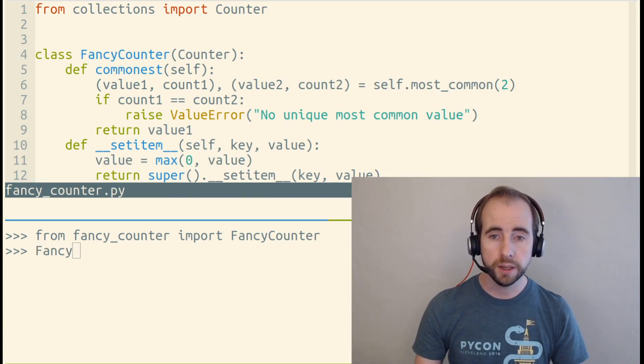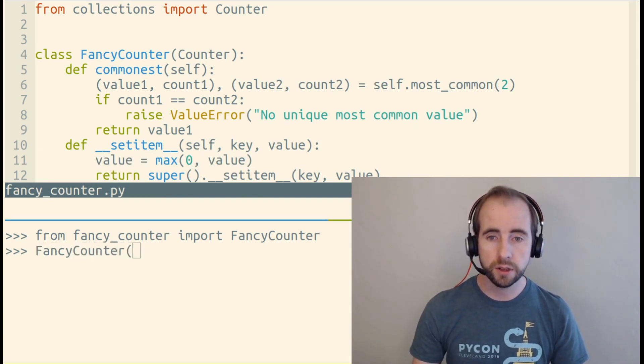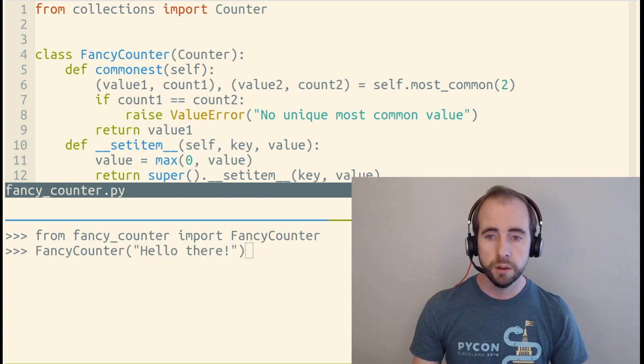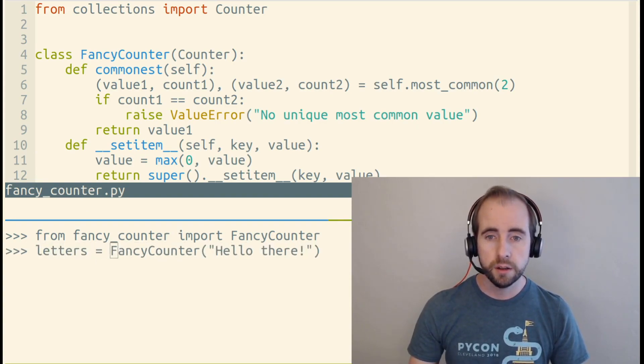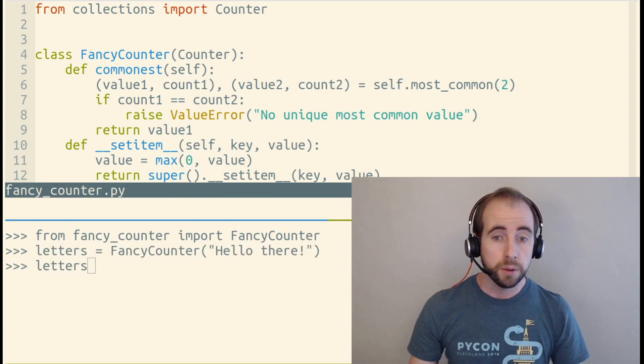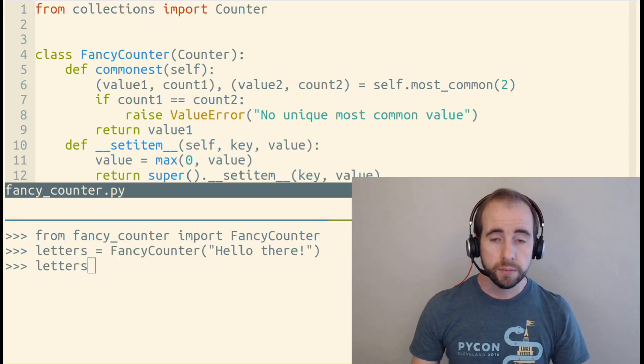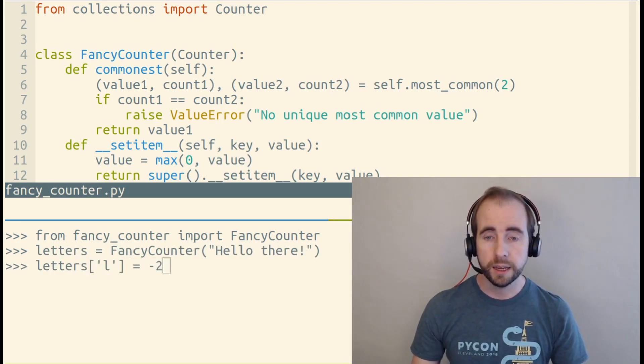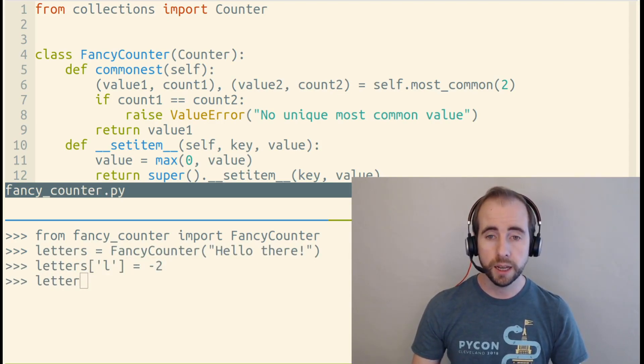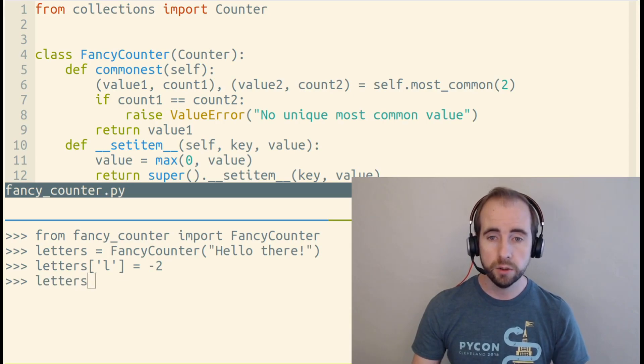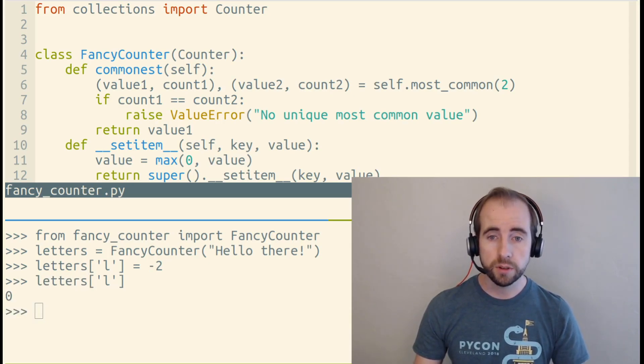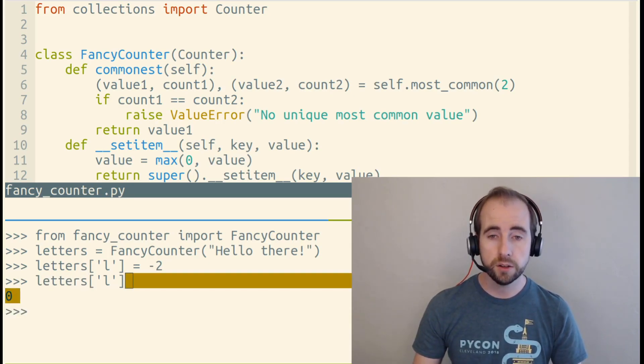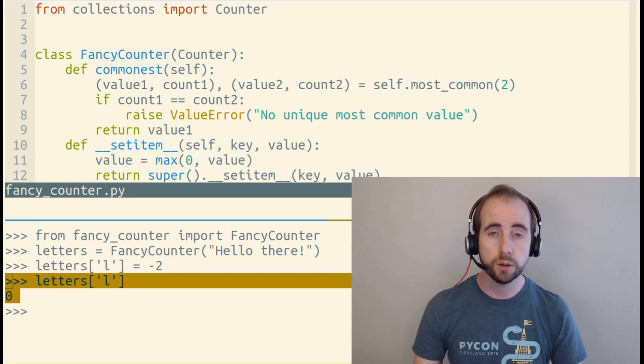So again, to use this class, we'll call it passing in a string. But this time, if we assign a key to a negative value, we'll see that it was instead assigned to zero.